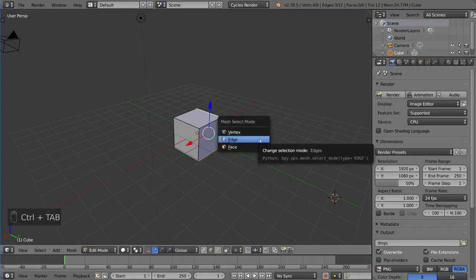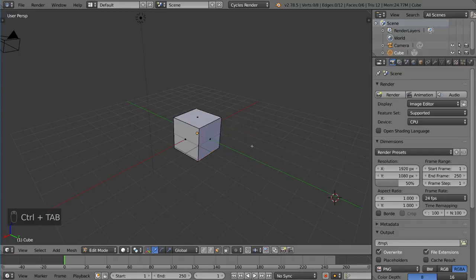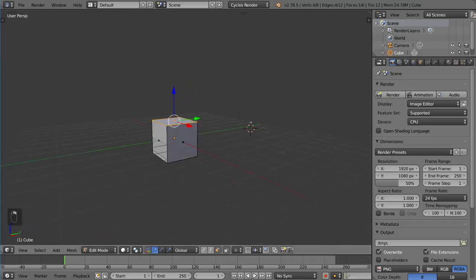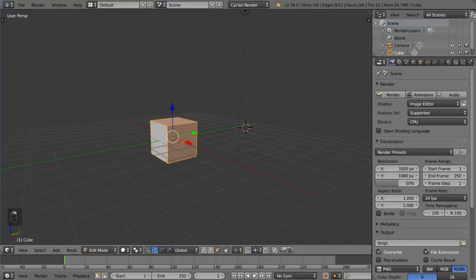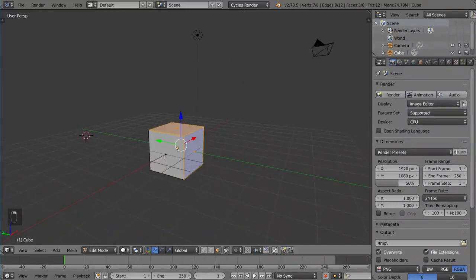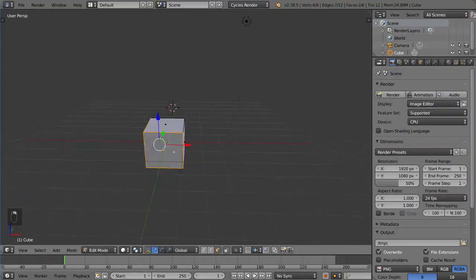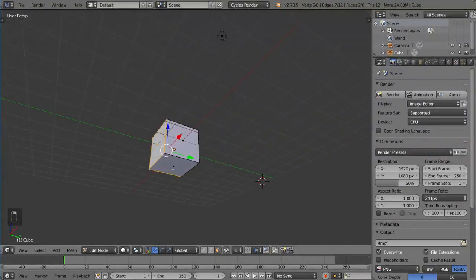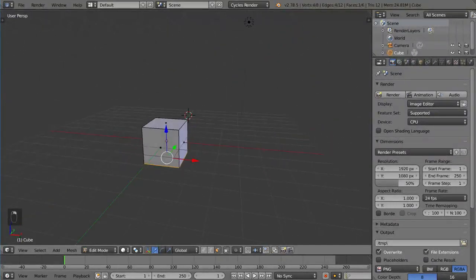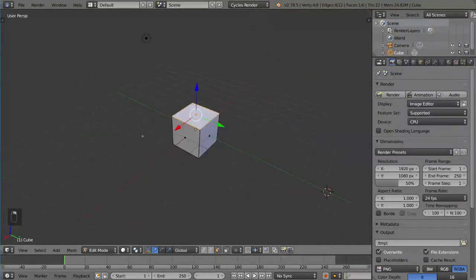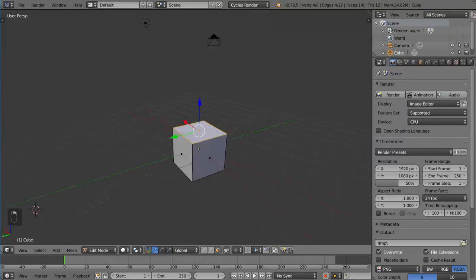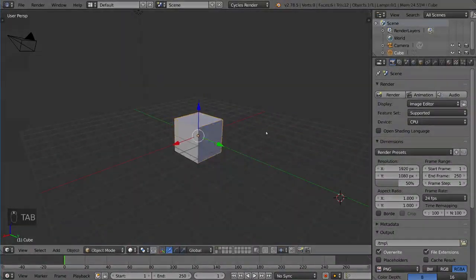Of course, you can do Face Select Mode, which means you can select individual faces here. Pretty self-explanatory. It's very helpful for when you're modeling. And that's how you change your Mesh Selection Mode.